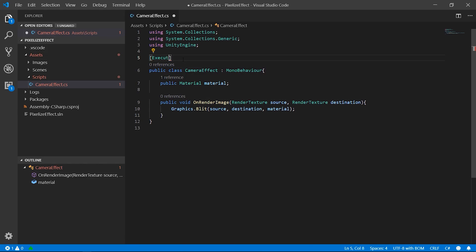Also, we added the Execute in Edit Mode decorator to see the result directly in the editor.